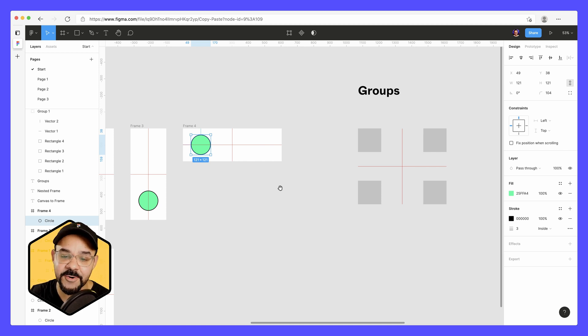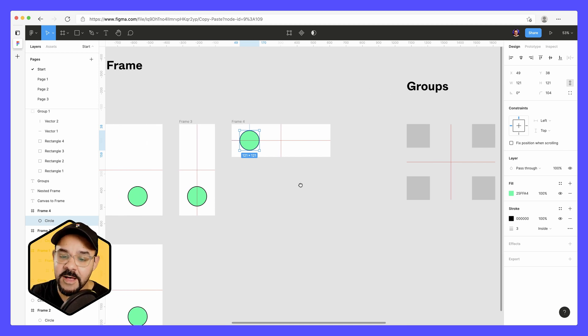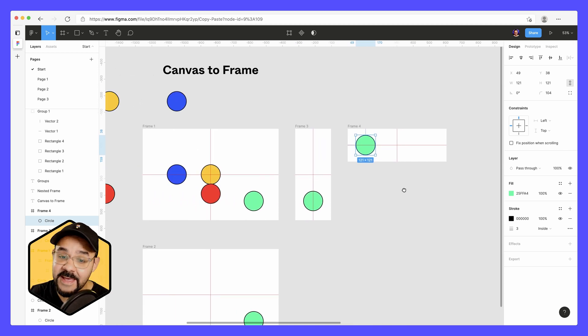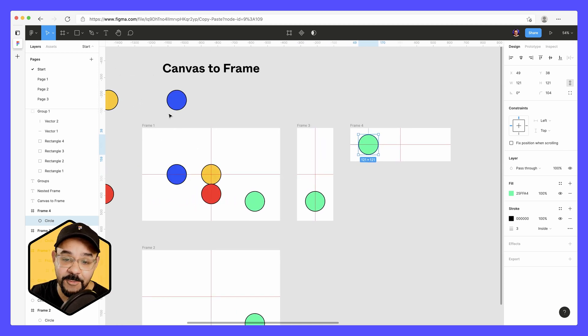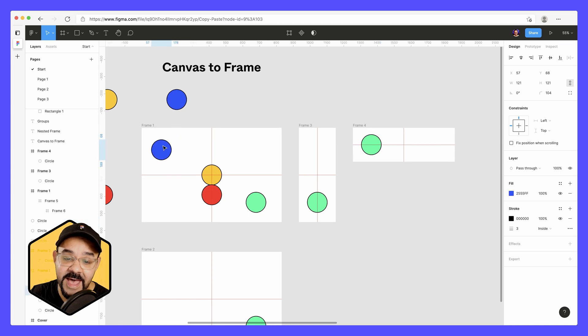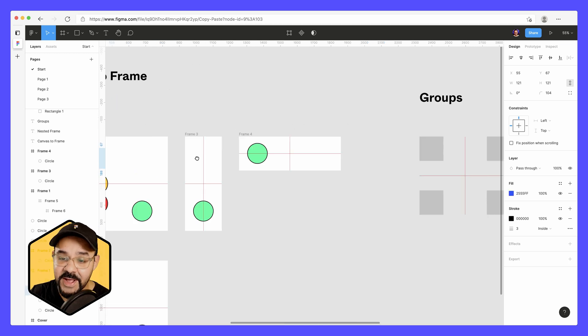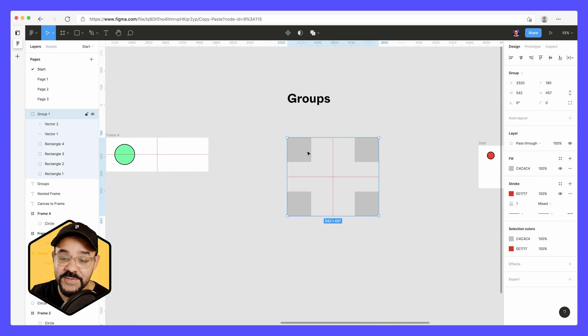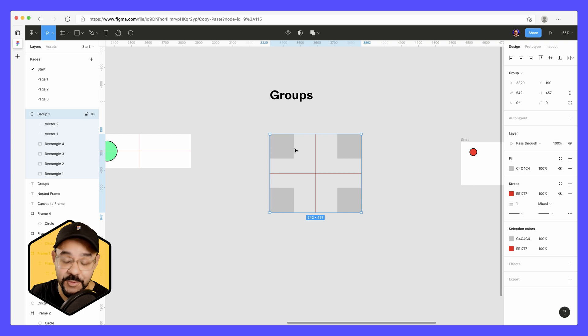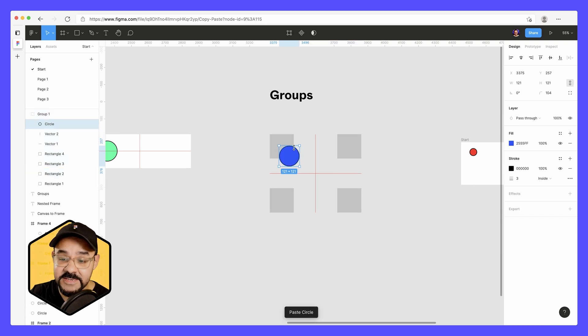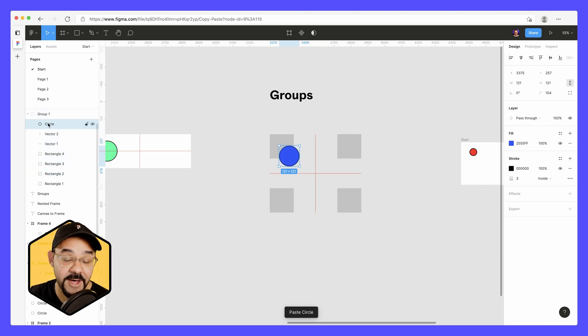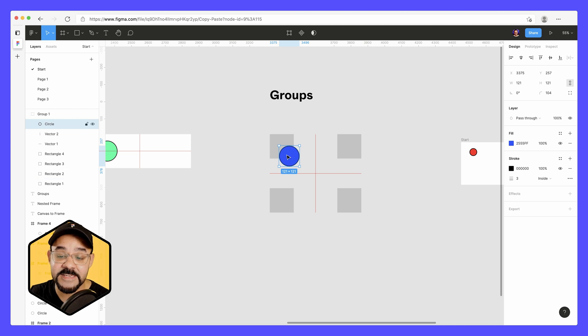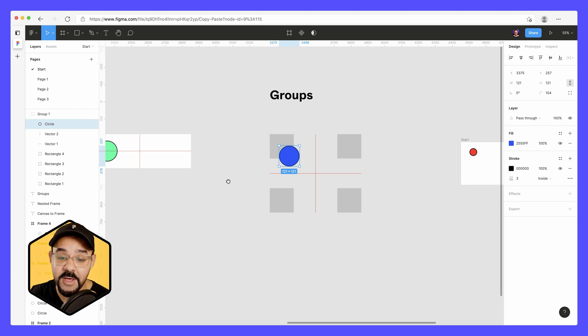Next, let's take a look at groups. So groups are going to behave just the same way that frames do. So if you have an object in a frame and you copy it, when you select a group and paste, it will paste inside of the group. And you'll see that it maintains its position from the top left point.